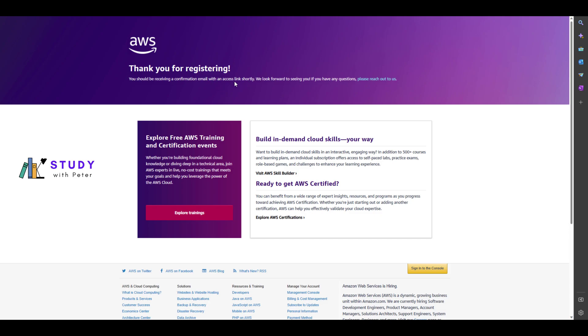At the time of recording this video, I have not received any email from Amazon yet, but I know they are going to send me an email.